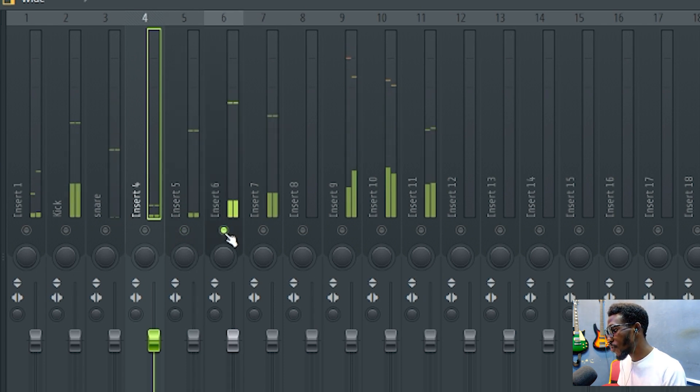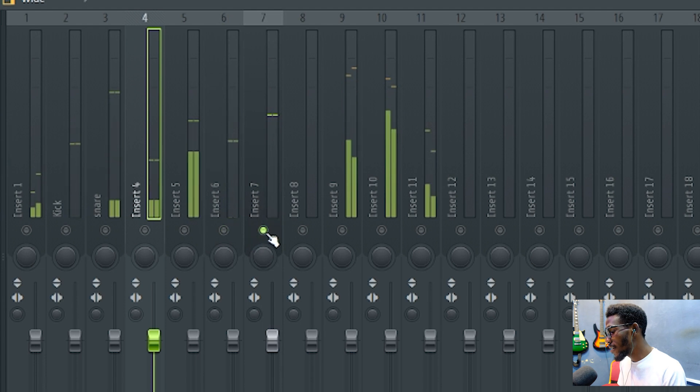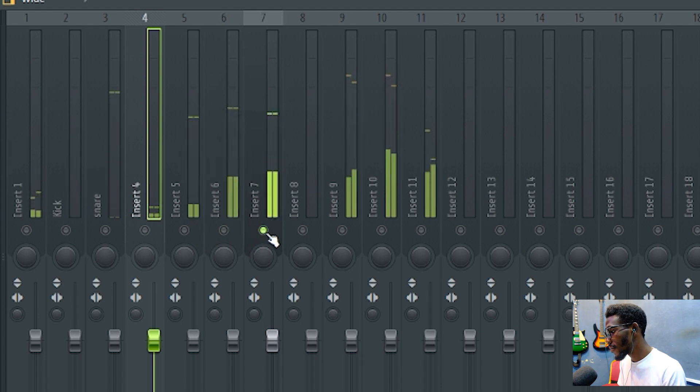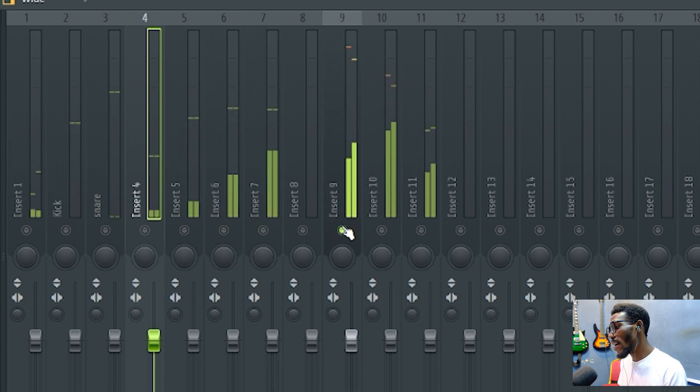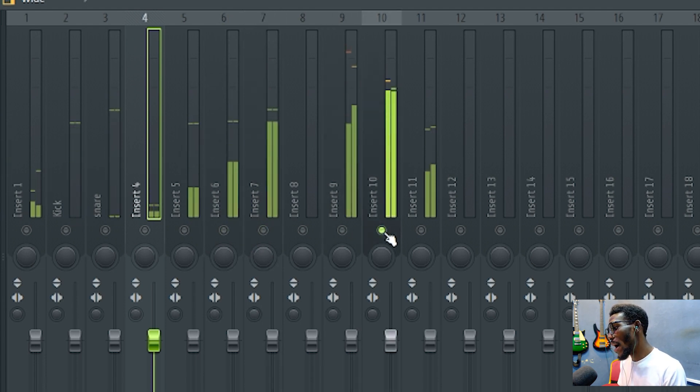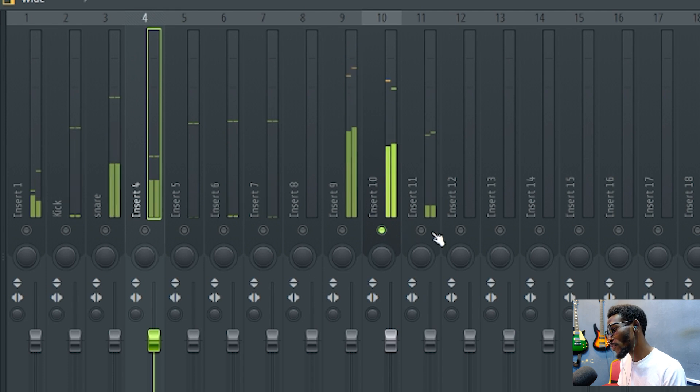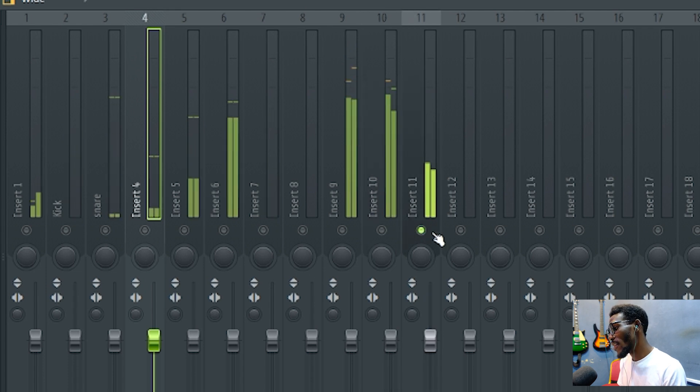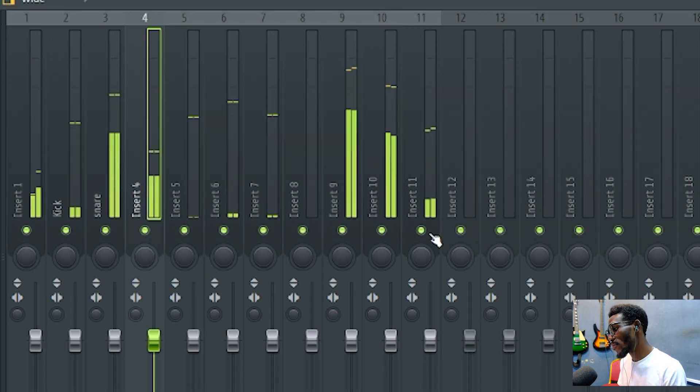This is my tom one, tom two, tom three, my overhead, my room, and my bass.